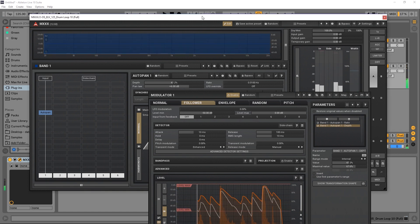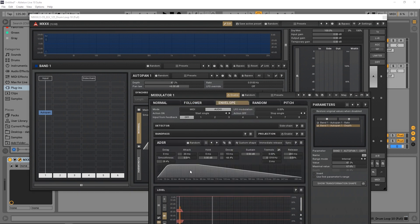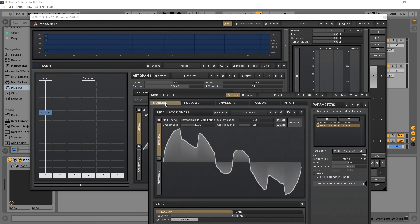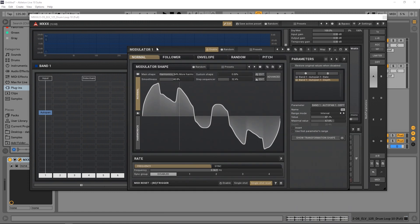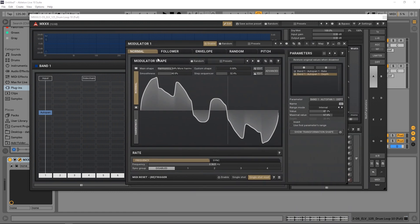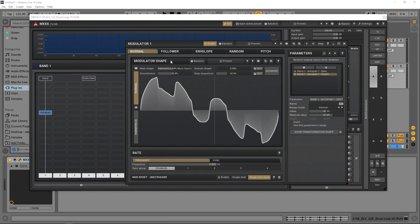We can also use an envelope, we can get some random stuff, and some pitch effects too. Really, the modulators are just incredible. Just like everything else inside of MXXX, you have full control over everything. Anything you could possibly want, you have it somewhere inside of here.